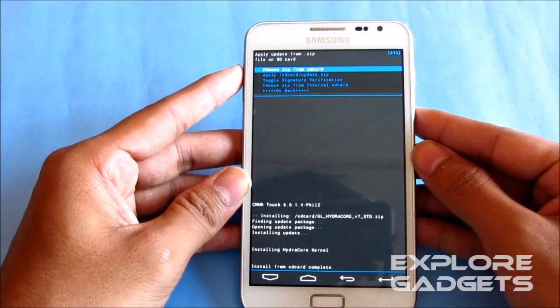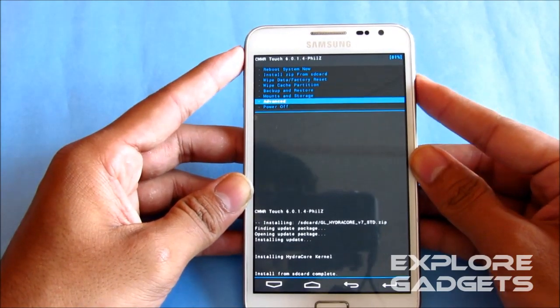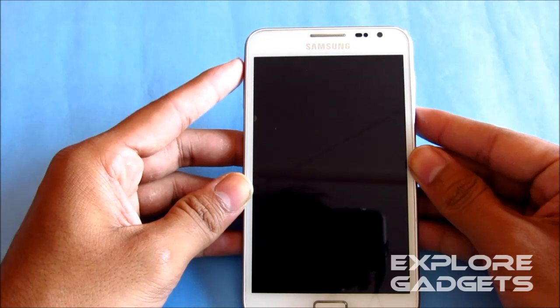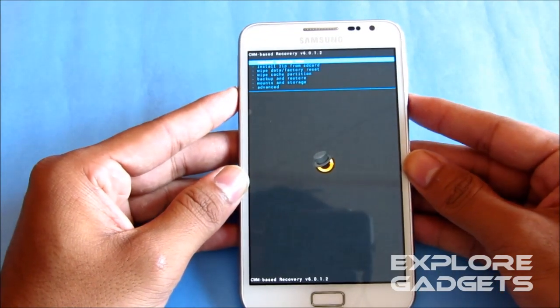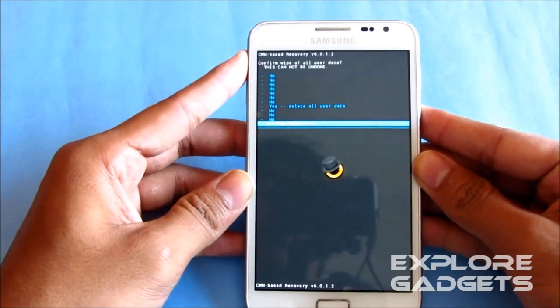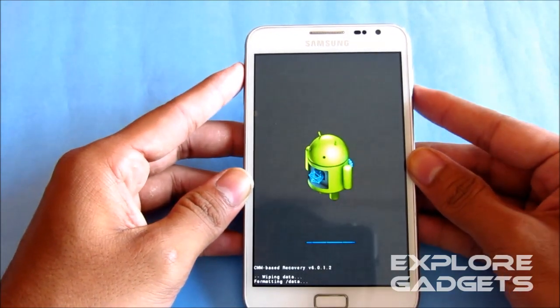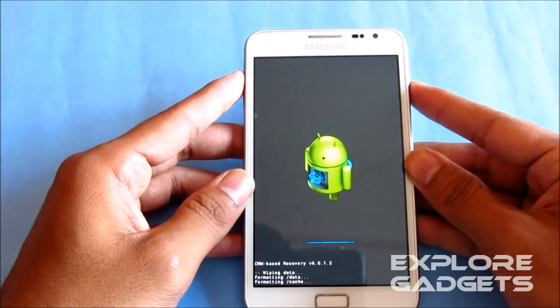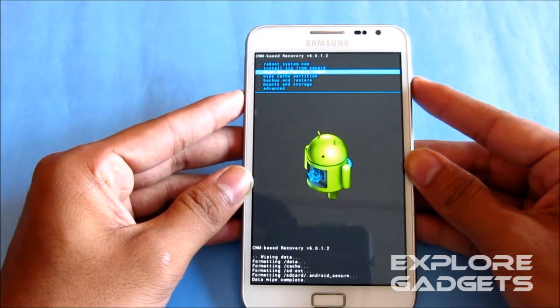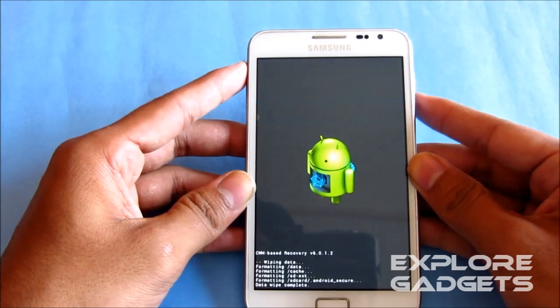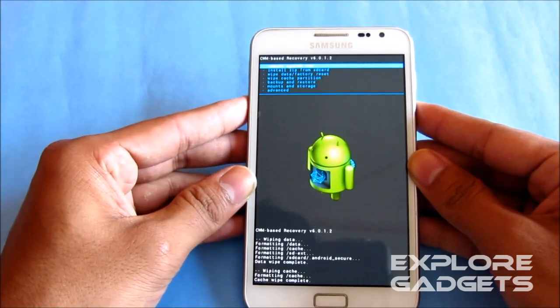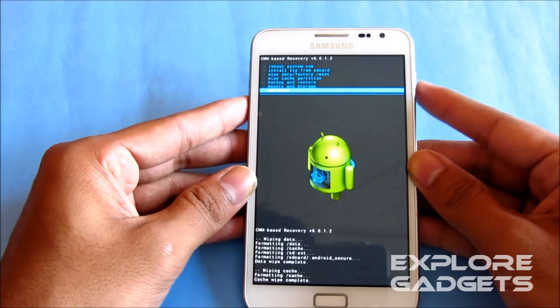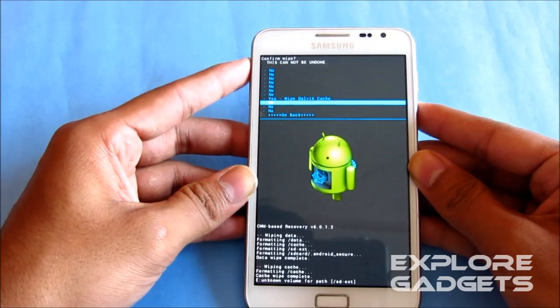So now that's done. Just go back and go to advanced and hit reboot recovery. Once that's done, do a wipe data factory reset to delete all user data. Now do a wipe cache partition, and go to advanced, hit wipe dalvik cache, and just do a wipe dalvik.